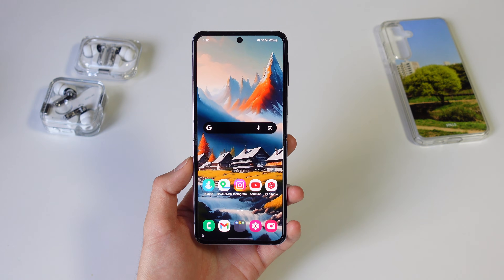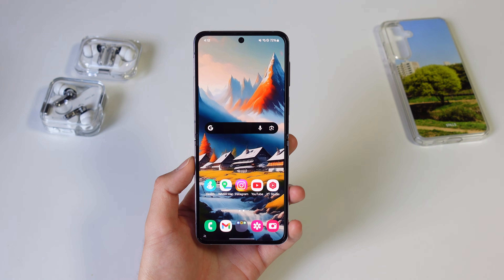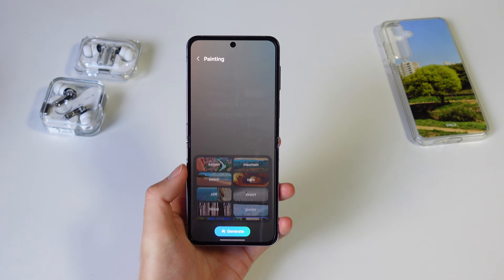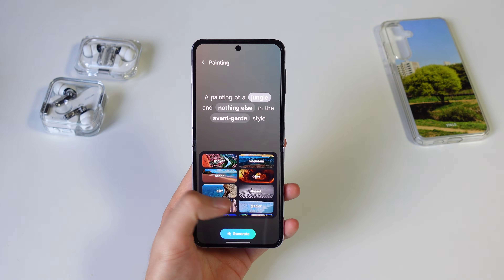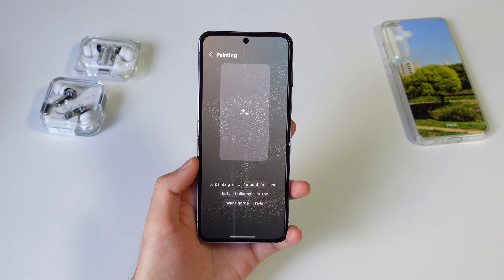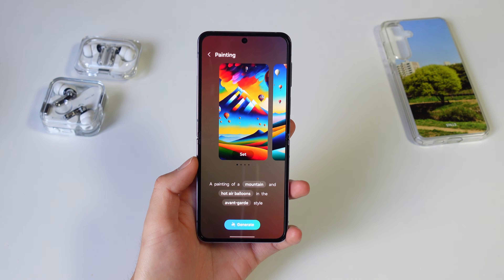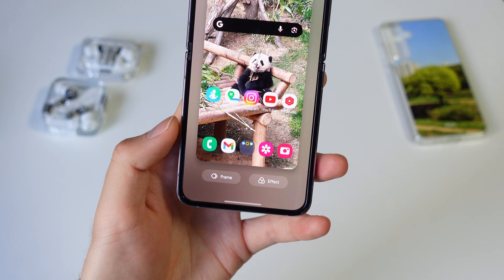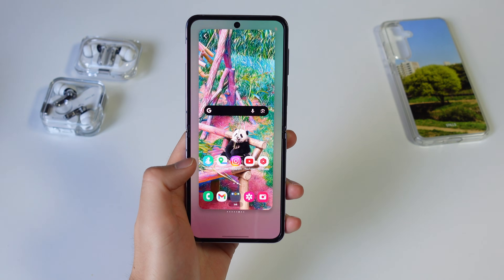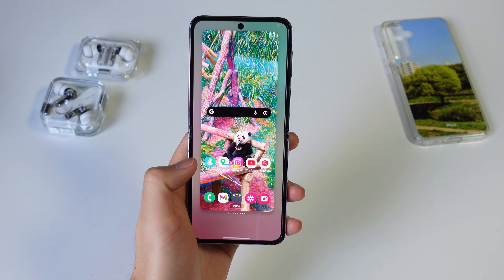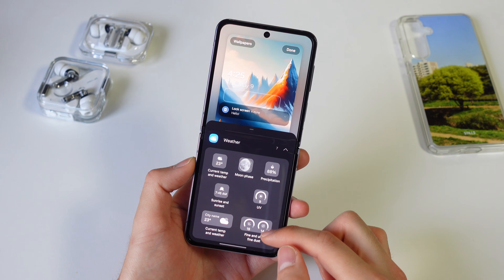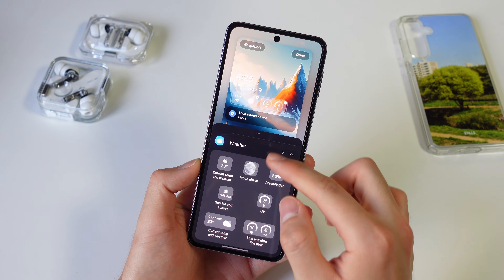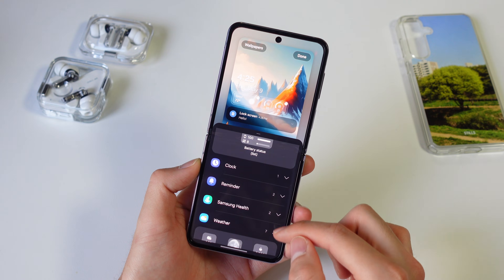One UI hasn't changed much in terms of looks, but there are some new customization options. The AI-generated wallpaper you've been seeing throughout the video is created using the new Generated Wallpaper feature — the prompts are fairly limited but hopefully Samsung can expand on this. There are also new wallpaper decoration options where you can apply frames and effects to emphasize your subject. For the lock screen and always-on display, there are now more widgets available including weather, Samsung Health, clock, and a few more.